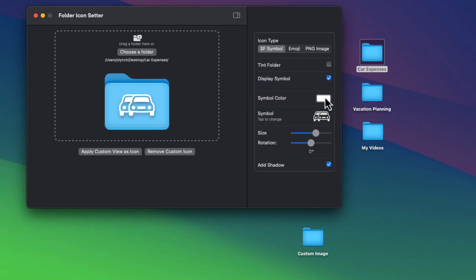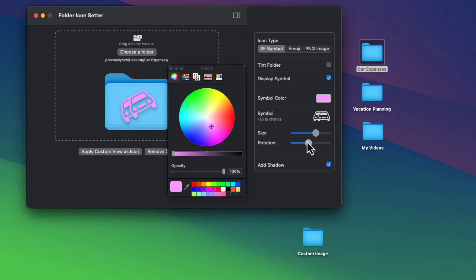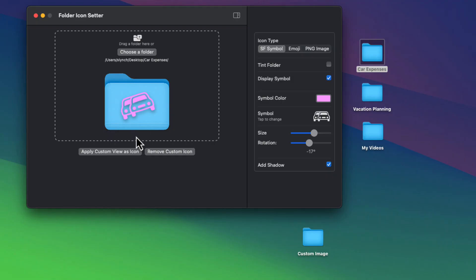With SF Symbols and my app, you can choose what color you want that symbol to be. You can also rotate the symbol or any of the other icon types that you add. More on this in a minute. And you can also adjust the size too. When satisfied, you just click on the apply button and the folder that you designated will be updated.